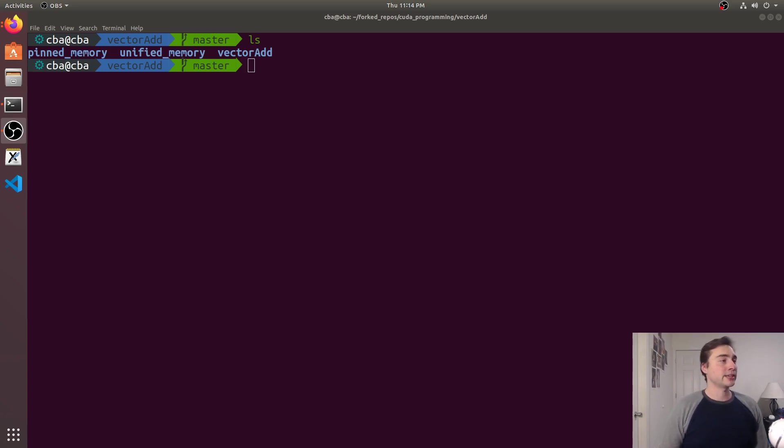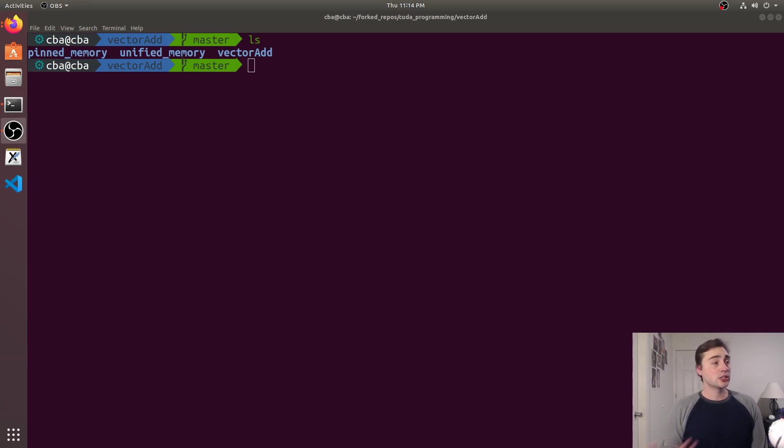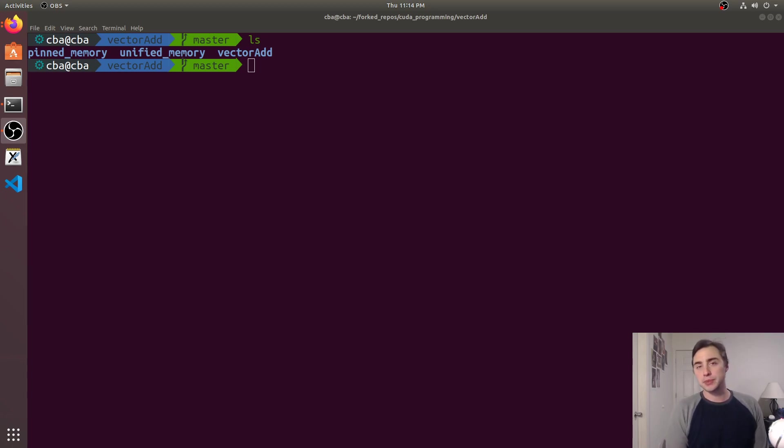Hey everyone, I'm Nick and welcome back to version 2 of CUDA Crash Course. So in this episode of the series we're going to be talking about unified memory.